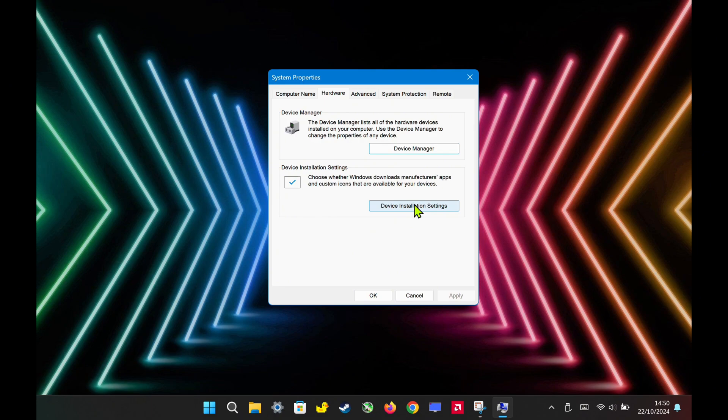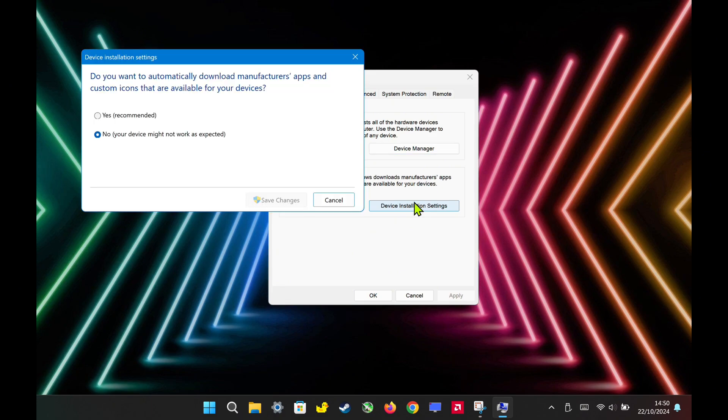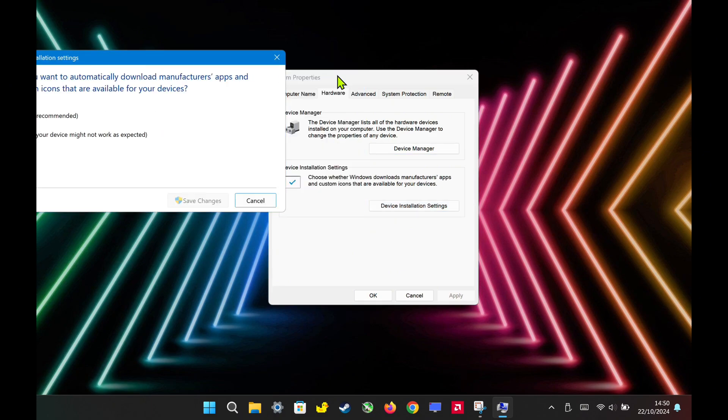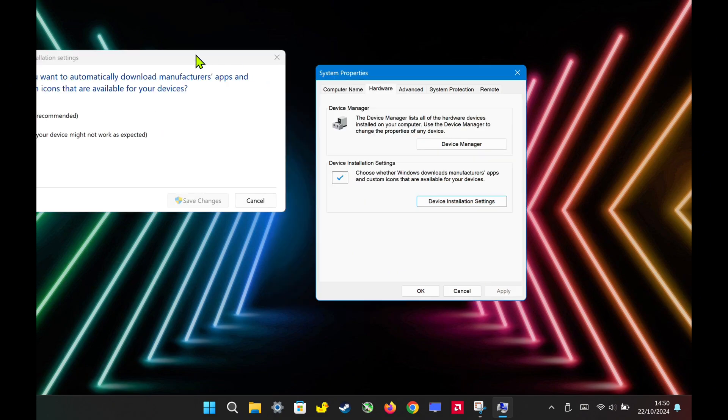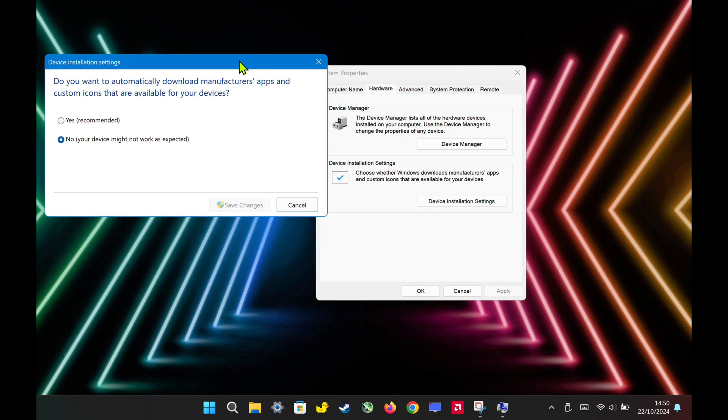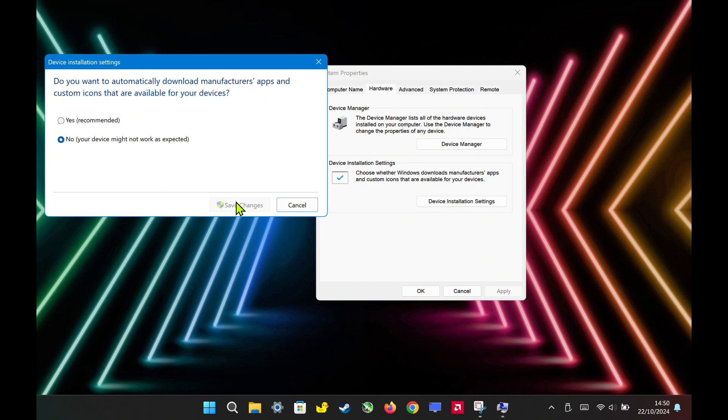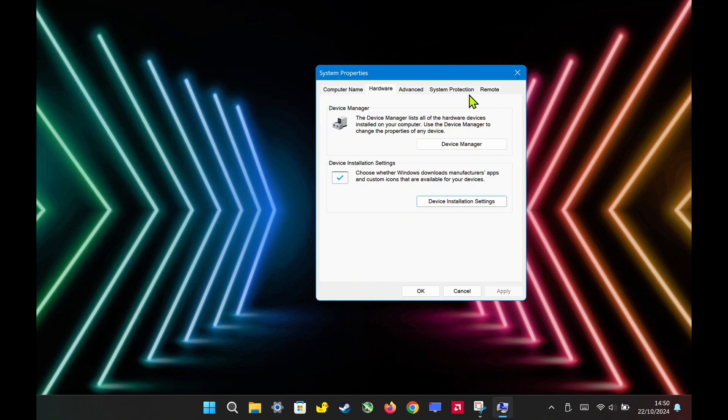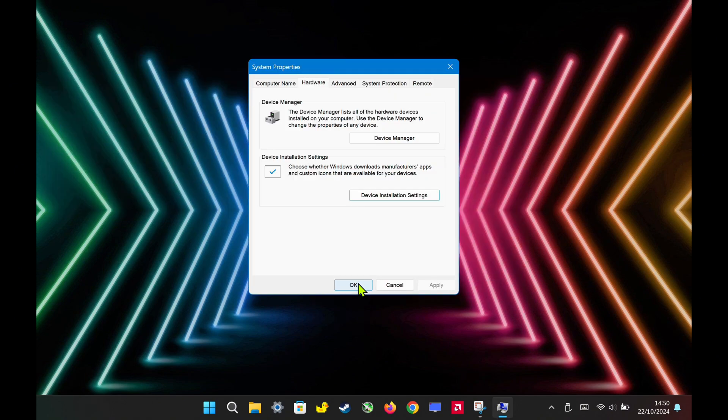A prompt will appear asking if you want Windows to automatically download drivers for your device. Select No, your device might not work as expected to prevent Windows from doing this. This step ensures Windows won't auto-download drivers and gives you full control over what gets installed on your system.